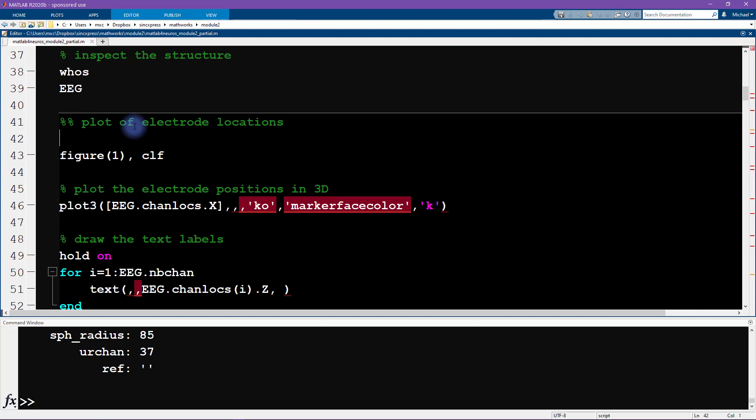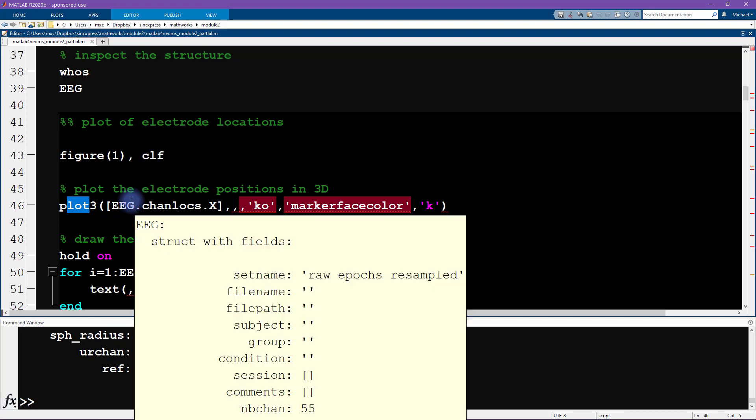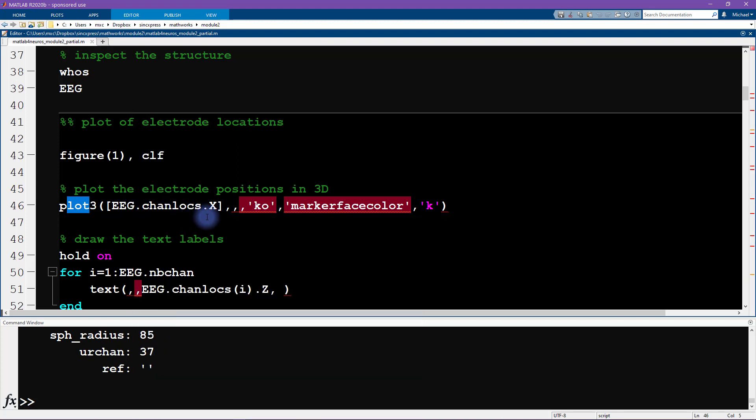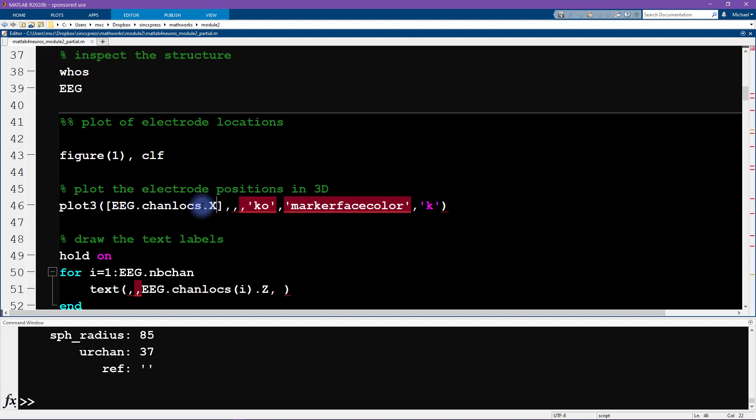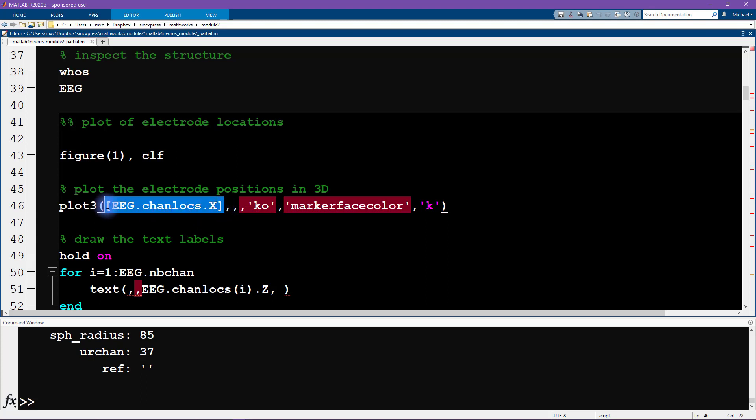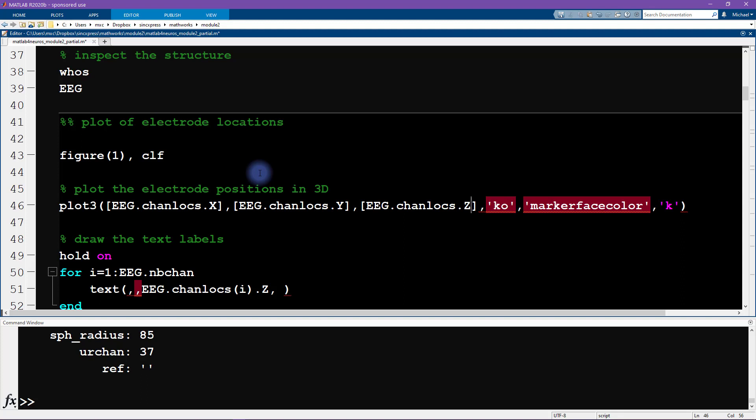We're going to plot the electrode locations first in 3D. So we are going to use the function plot3. We need to input three different inputs corresponding to the x location, the y axis location and the z axis location. It's pretty straightforward what to do here. First of all, we concatenate all of the results from all the channels. We use square brackets to concatenate them into one vector. This is for x, then we do it again for y, and then again for z.